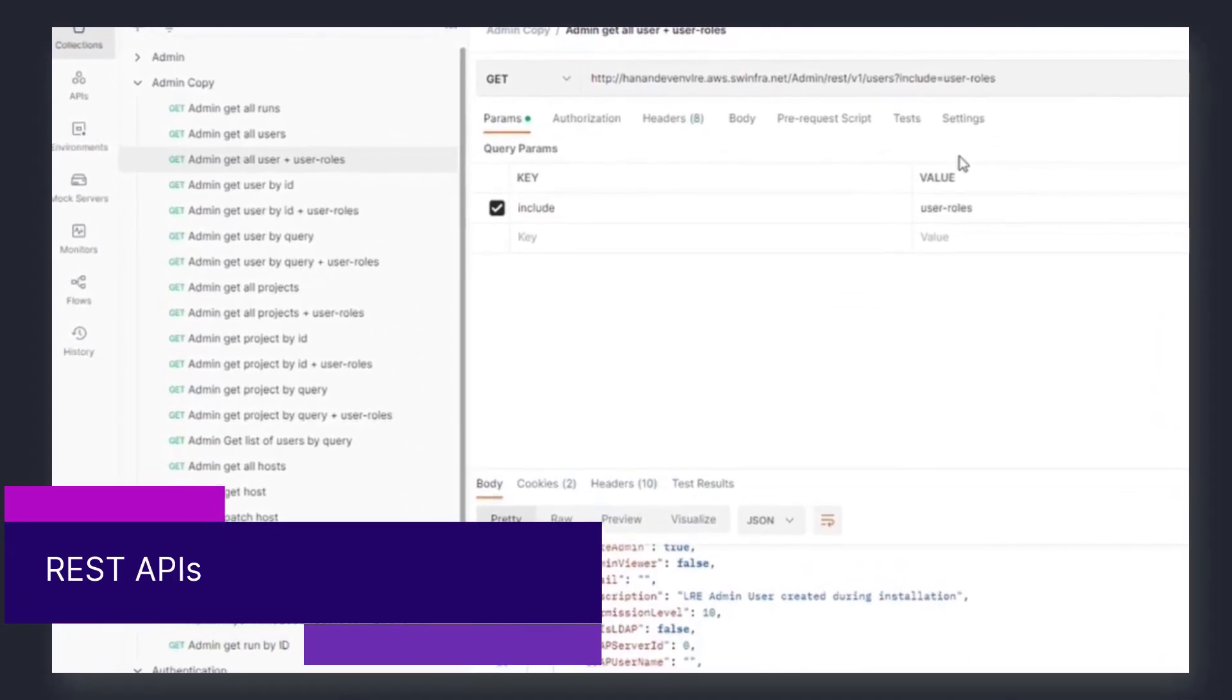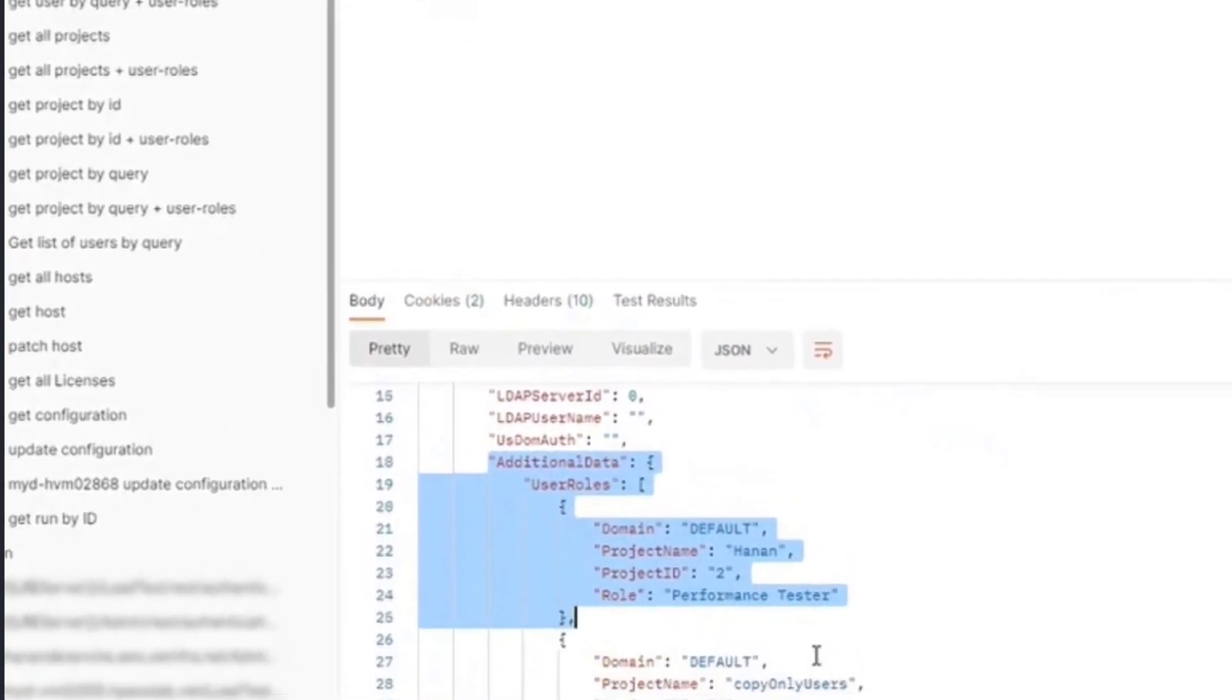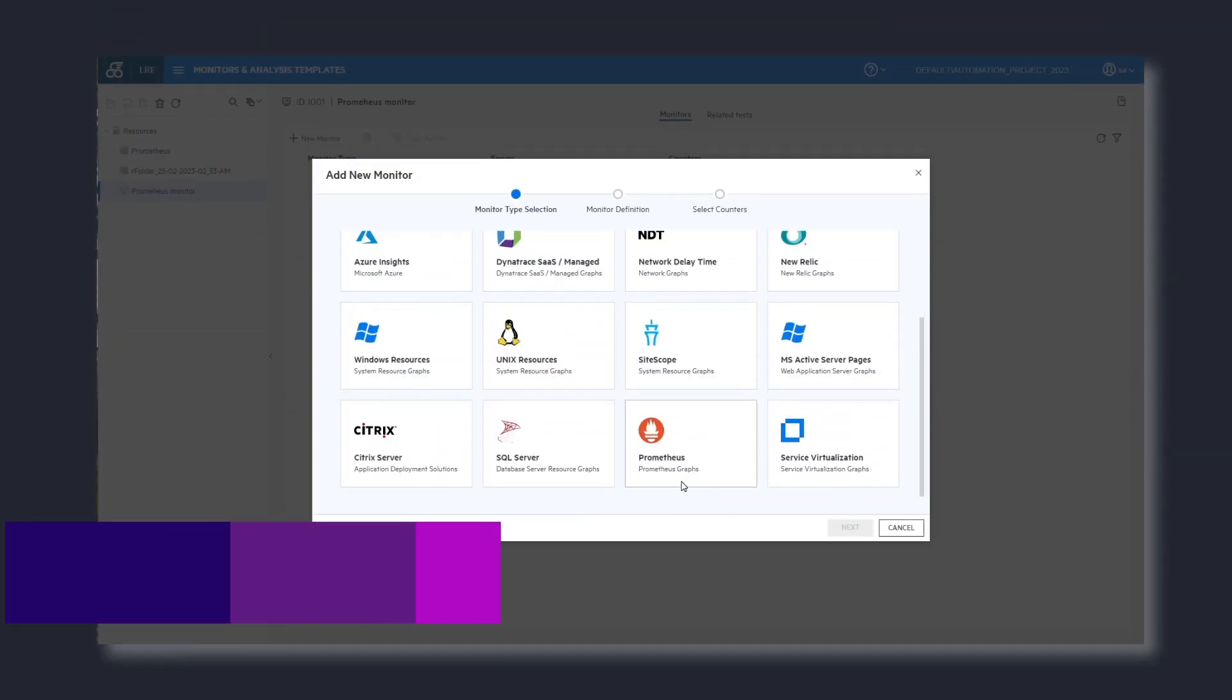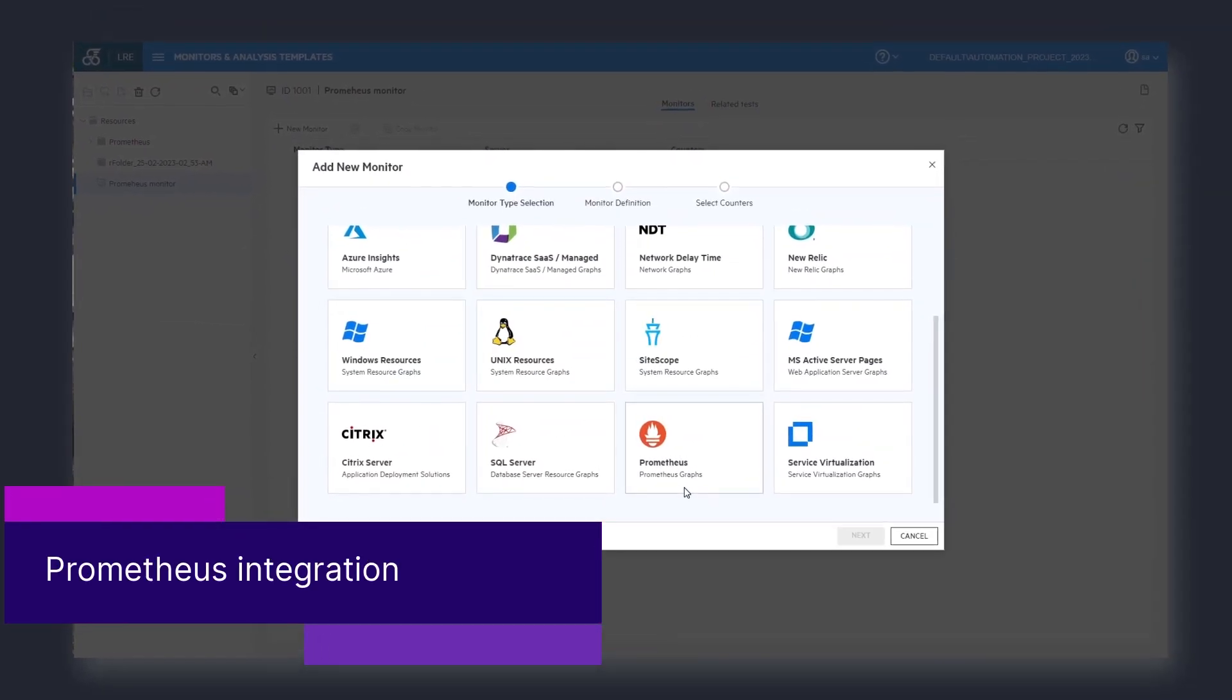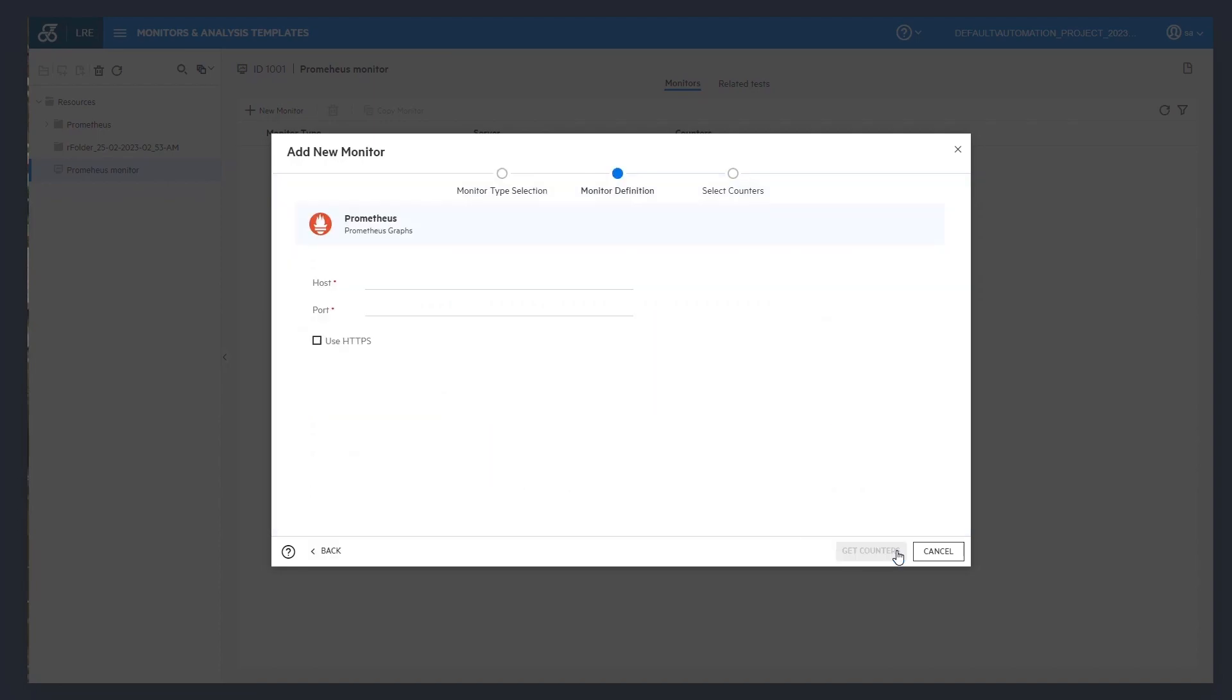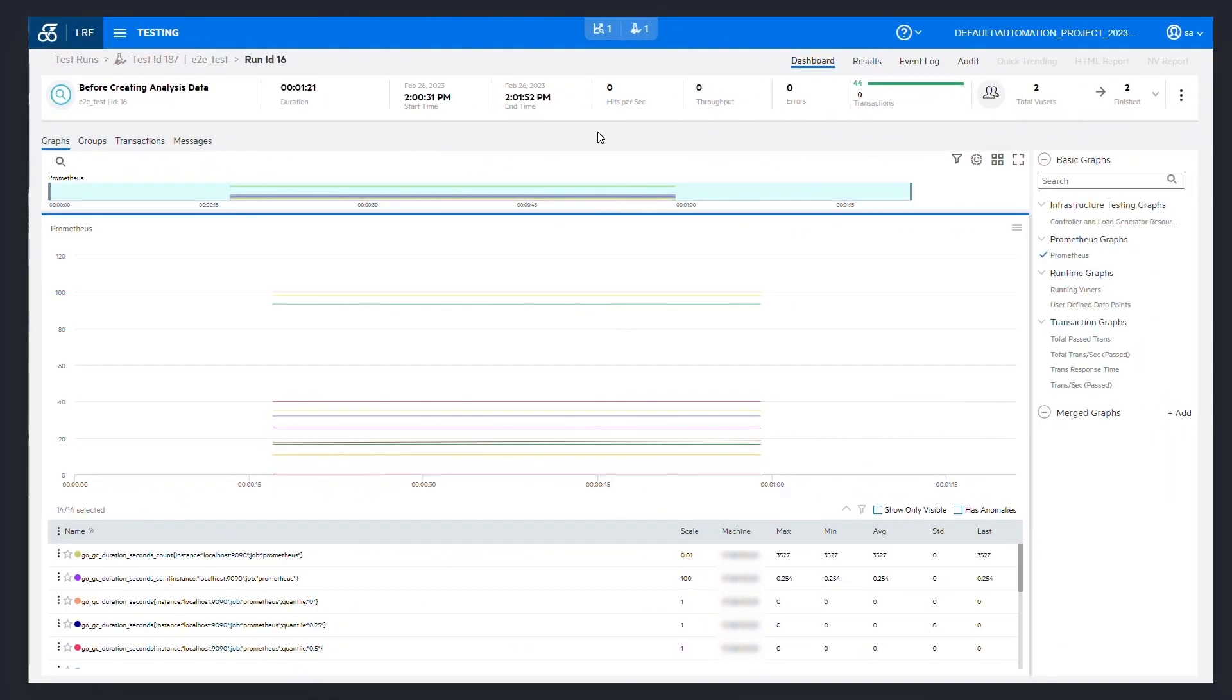LoadRunner Enterprise REST APIs have been extended to include user role assignments in project and in user REST APIs. LoadRunner Enterprise now integrates with Prometheus. You can set up the Prometheus monitor and view the collected data in the online and offline test results and in analysis graphs.